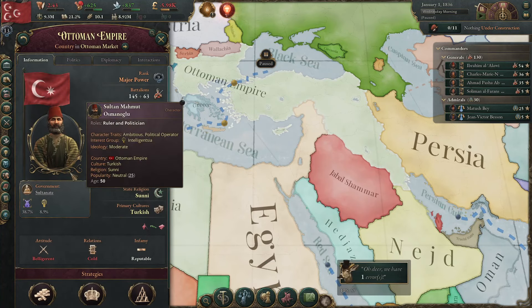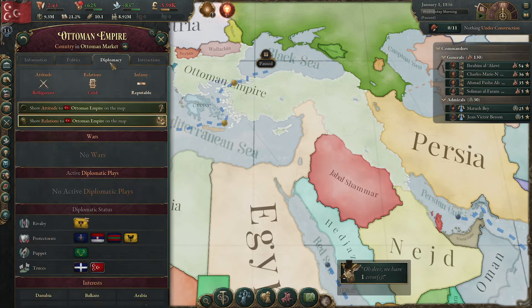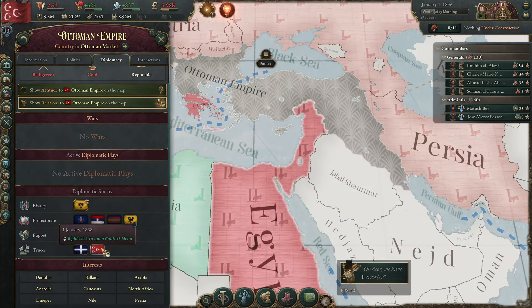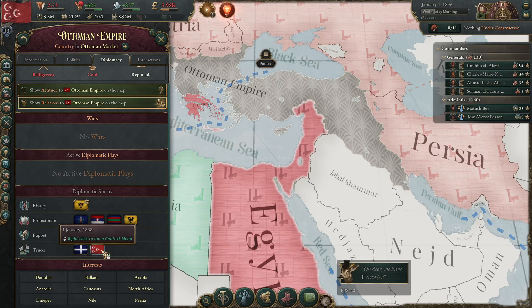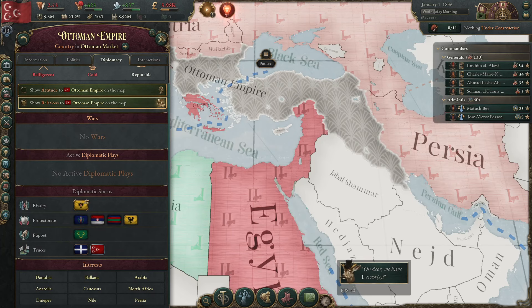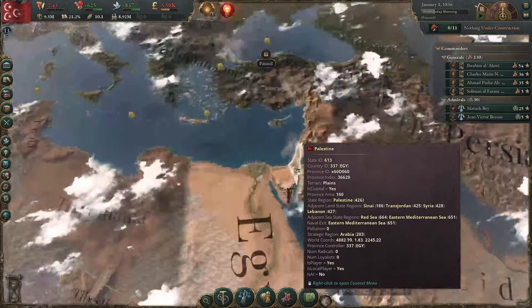Our truce expires in January 1838, so make sure that when you get to that point you're ready to declare war on them — if they don't declare war on you first, because you do want to fight them.